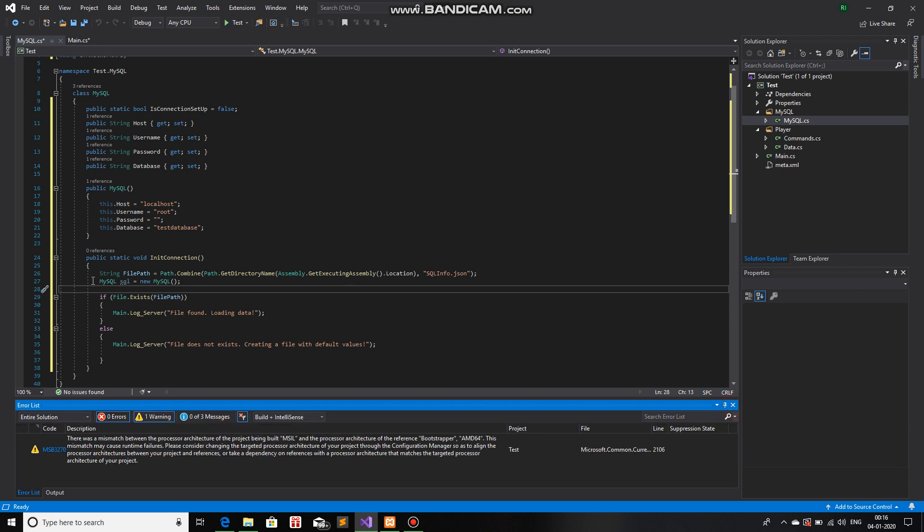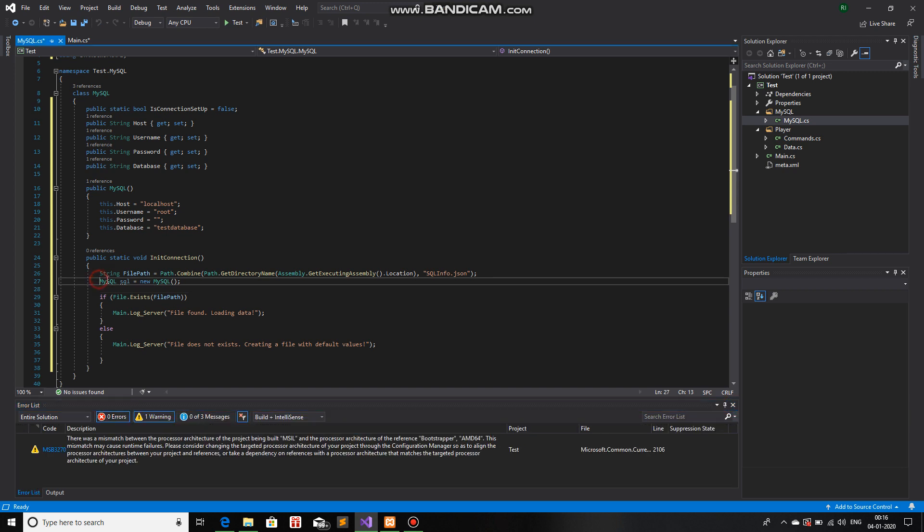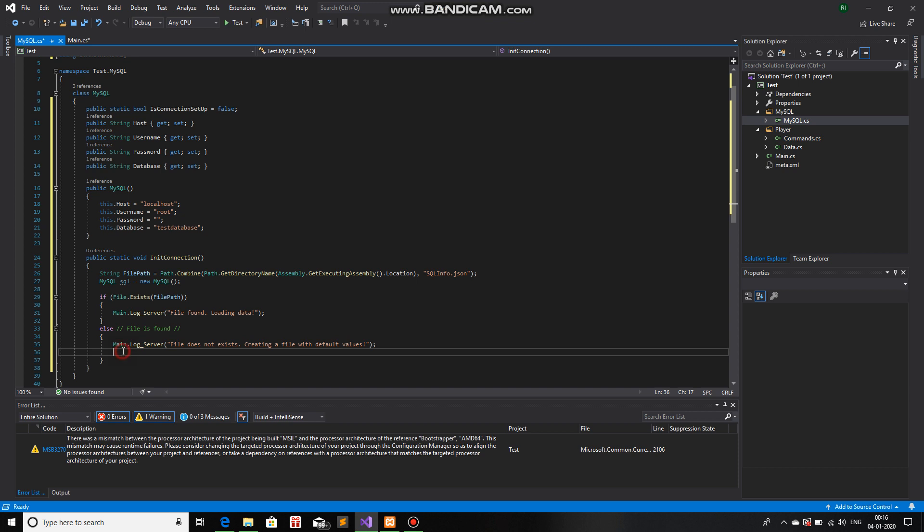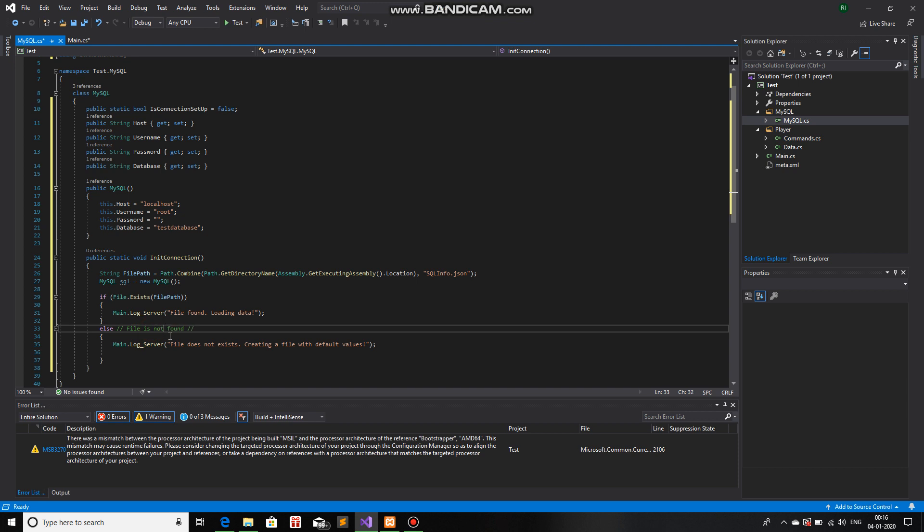Now that we have the object from the class, mysql. Okay. Now that we have the object, SQL, from the class, mysql. And if we do find file is found. If we do find the file... Well... Sorry. If we don't find the file, file is not found. If we do not find the file, what we will do is... First,